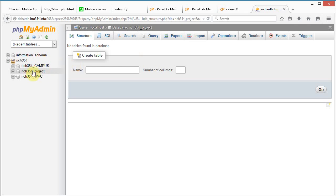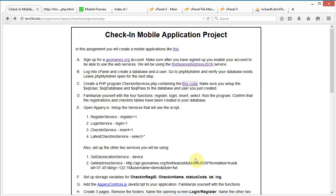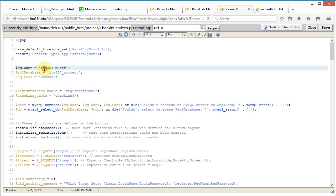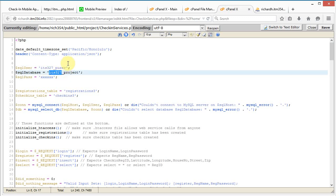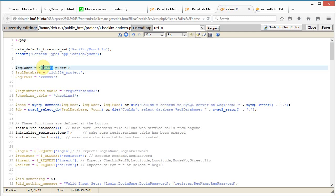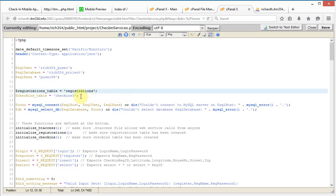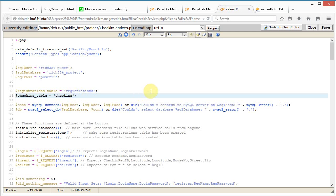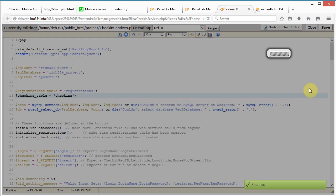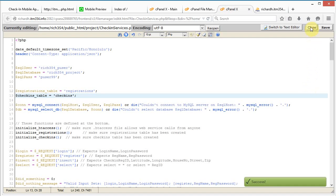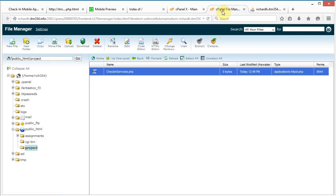Now I need to set up the configuration variables. The database name is 'rich354_project', the username is 'rich354_puser', and I'll set a secure password. I'm also going to name my registrations table 'registrations' and my check-ins table 'check-ins' — both without the number three. Then I'll save the file.